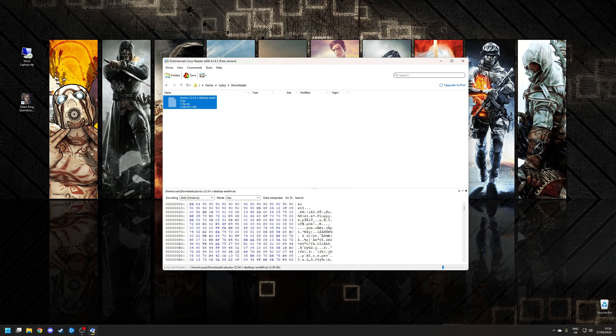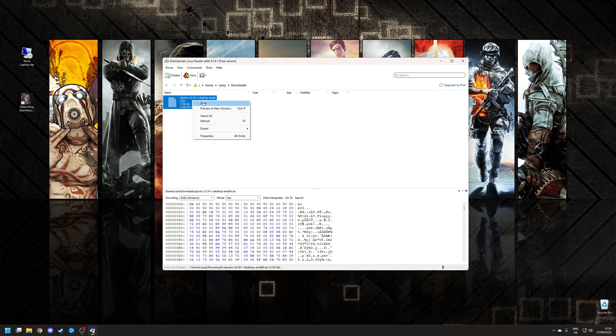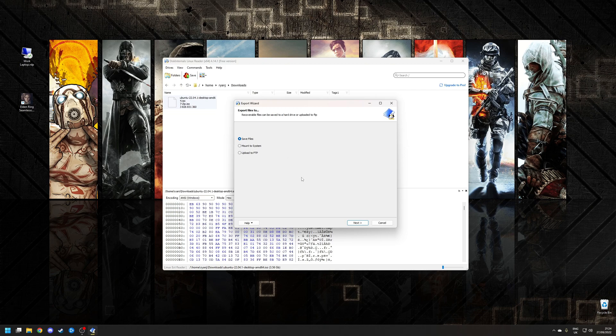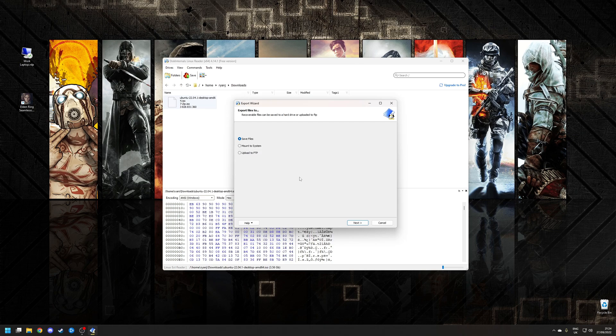What I need to do is find the file, right-click, go to save, and you'll be presented with three different options. You can either save the files, mount the system, or upload to an FTP server. I'll point out at this point the mount option is actually a Linux Reader Pro feature. However, in my case I just want to save the file. I'll choose the option to save files and then click next.